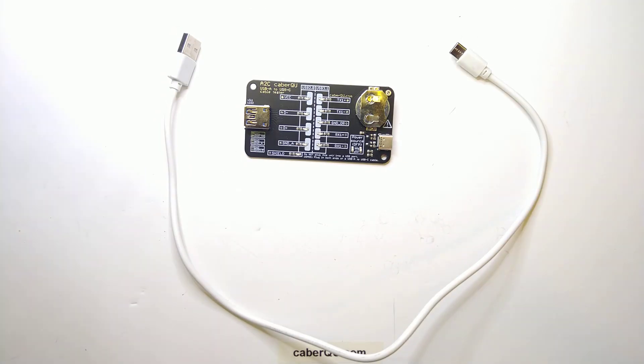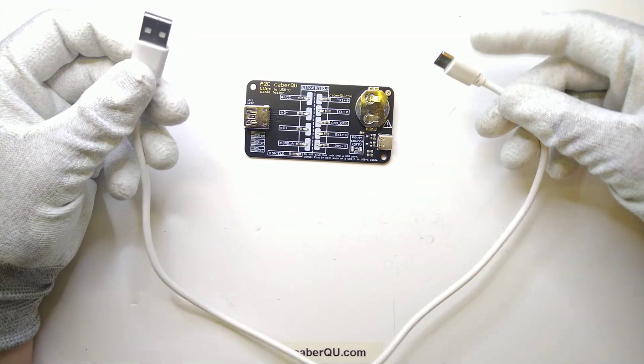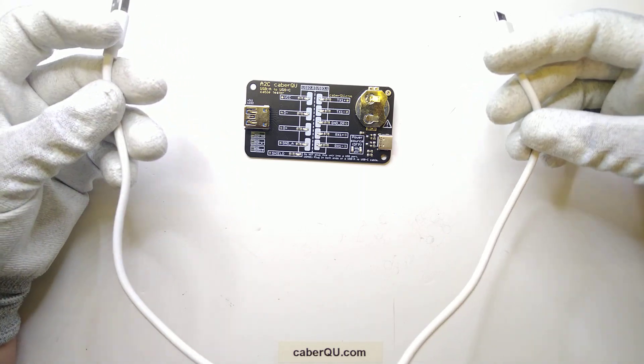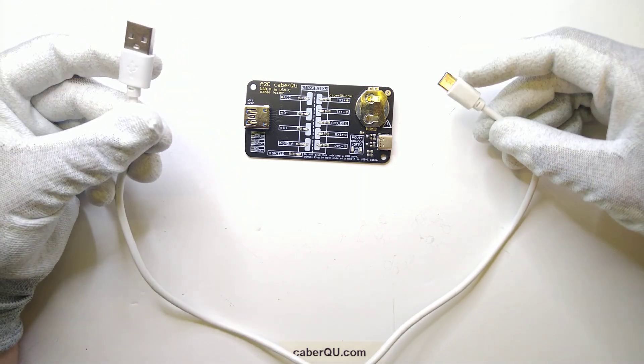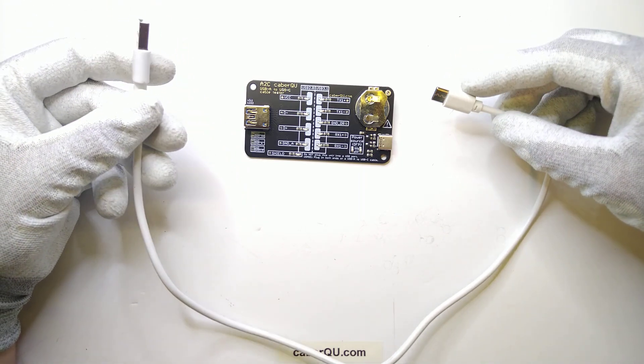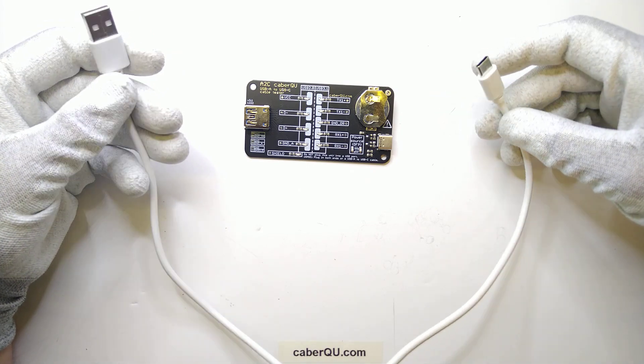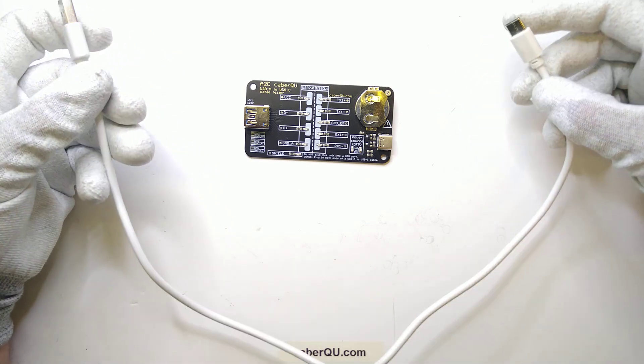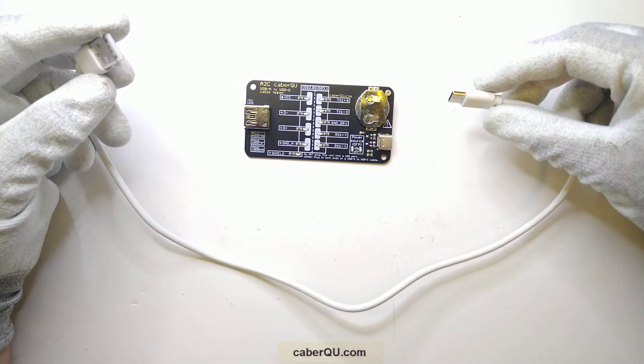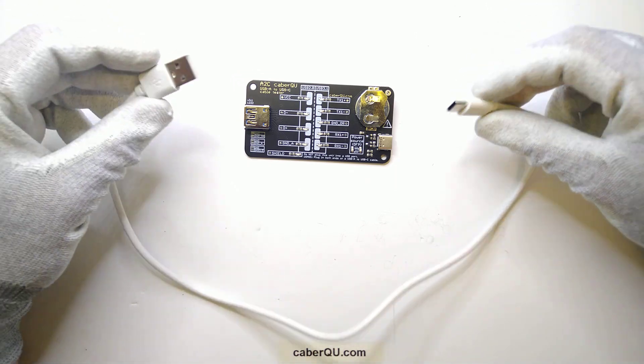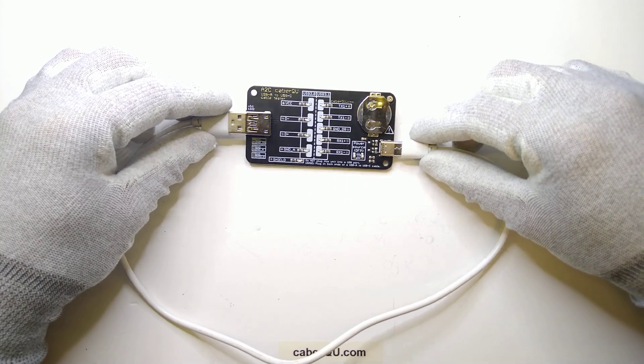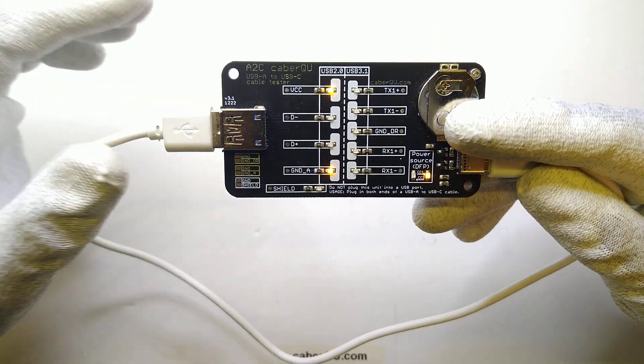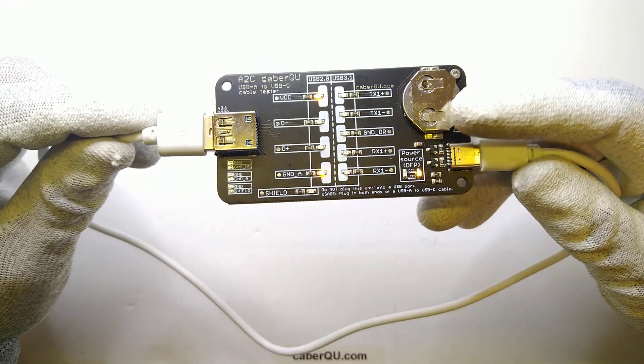The third cable that we are going to take a look at which I will just call the ugly is the cable that funnily enough came with my tablet. So whenever I tried to connect my tablet to my computer it just charged but it never popped up and I always thought it's some kind of driver issue or some kind of weird quirk that my computer has with my tablet but actually after testing it I found out it cannot transmit data, it's just a charging cable.